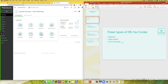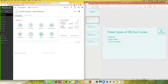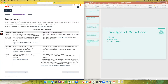Let's start with zero rated and exempt. With zero rated supplies, you charge zero percent HST but you can claim ITCs against that type of sale or service. With exempt, you do not charge HST but you also cannot claim ITCs against that sale.